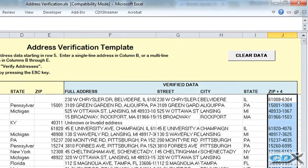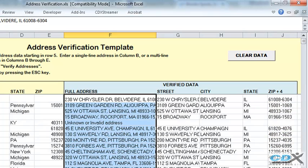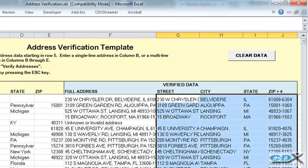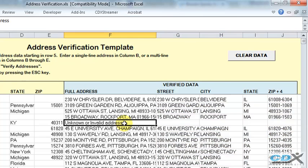The addresses are automatically returned as a single line, shown here, and in parsed format, shown here. If an address can't be found, or if not enough data was provided to identify an address, an error message is returned.